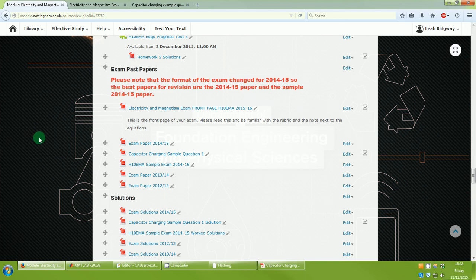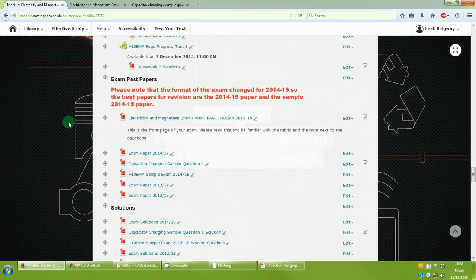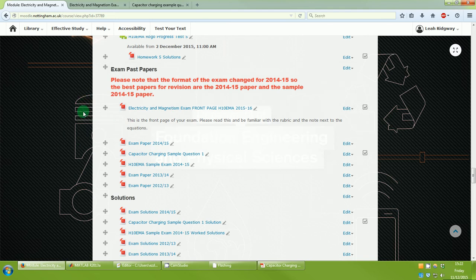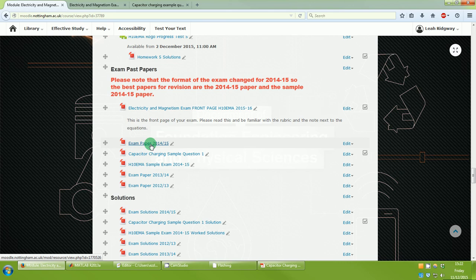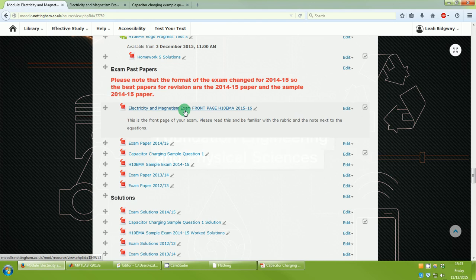In this video I'm going to talk through how we would go about solving a charging capacitor type problem. This is available on Moodle — go to the module page and come down to the capacitor charging sample question one. Please note the format of the exam changed for 2014-15, so the best papers for revision are the 2014-15 paper and the sample paper 2014-15. The solutions are all just below.